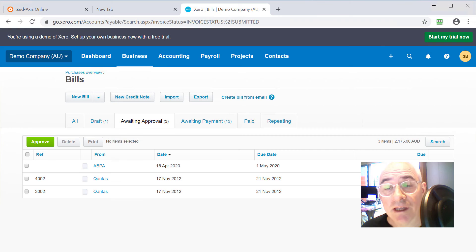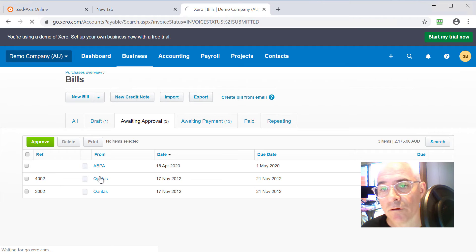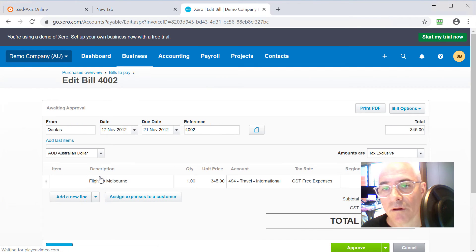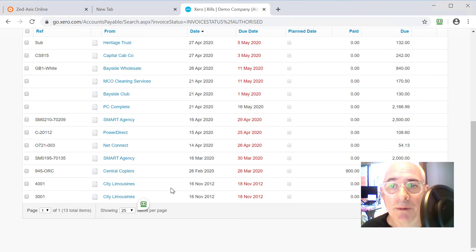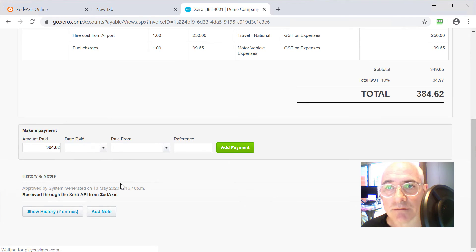So here in Xero we can see one bill that we've imported which is 4002, and then the other bill here we can see is 4001 that has two rows on it.